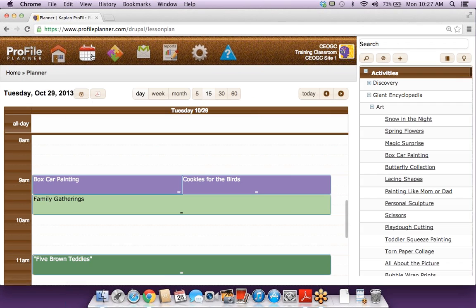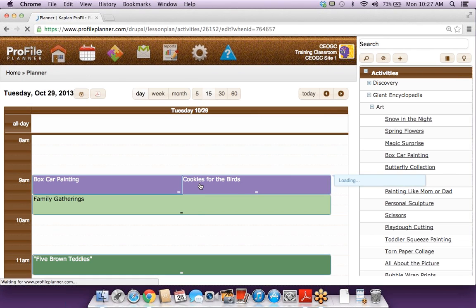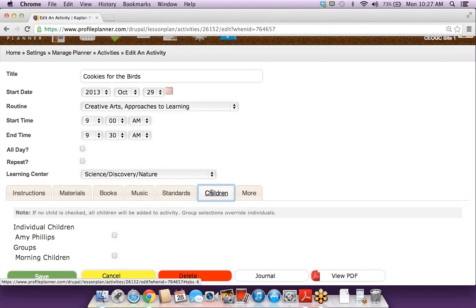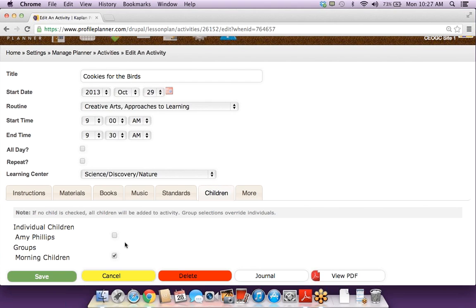I'll take a look at another activity and go into the children tab. I'm seeing the individual children at the top — you'll probably have a list of multiple children — and at the bottom you'll have all of your groups that you've created. So if this was an activity just for your morning children, you would just check that box, and all of the children that were part of that group will now be part of that activity.